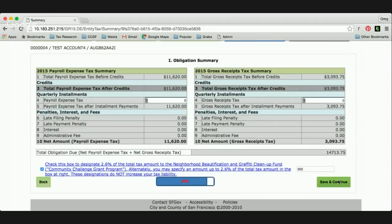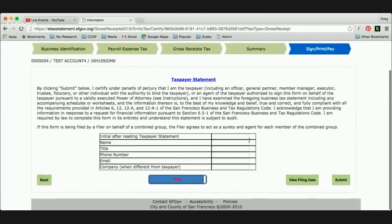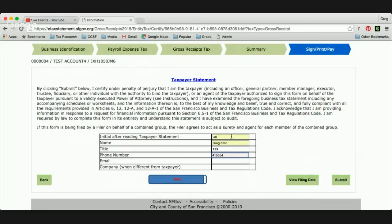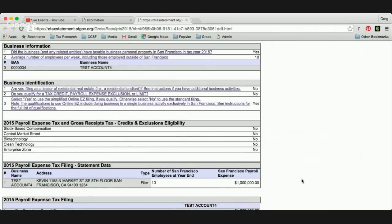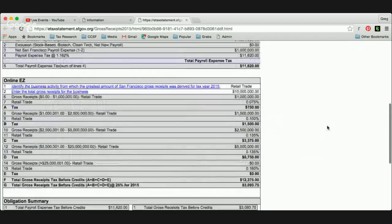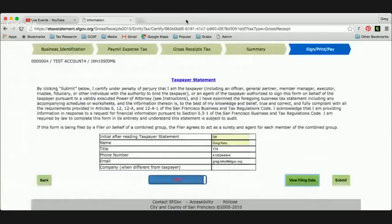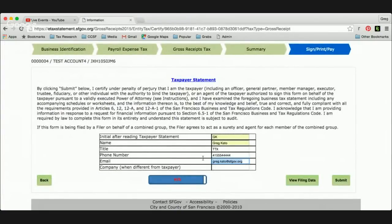Now we'll click save and continue to move on to the signature page. Here is the taxpayer statement page — this is where you sign. I'm going to go ahead and input my information here, put in a title, and press submit. There's no need to fill in the final preparer area unless you're filing on behalf of another person, like a tax preparer. Just before you actually submit the filing, you can do a quick view of your filing data — it'll pop up a new window with a summary of everything you input for a quick double check. We're also going to be emailing this information to the email address on file.